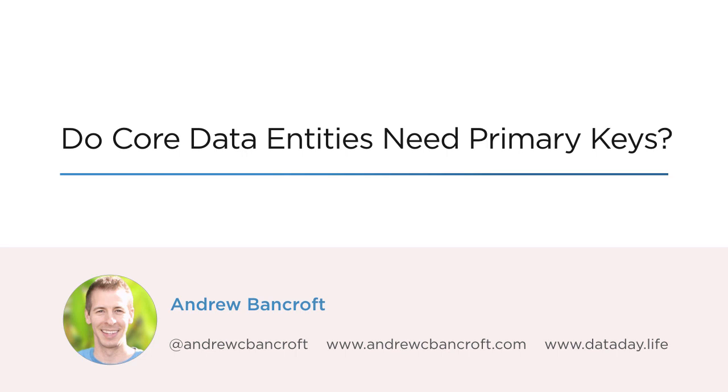I had a question come my way recently: Do I need to create a primary key property when I model my Core Data entities?